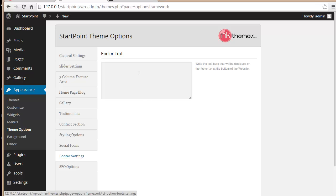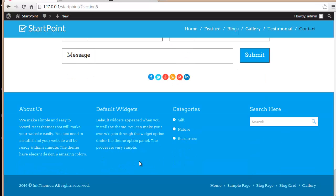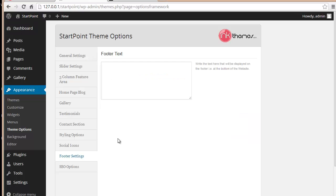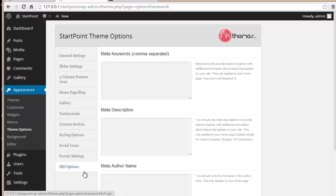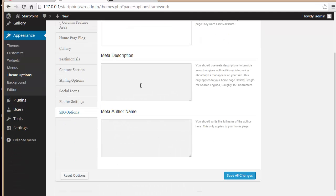Next is the Footer Settings, where you can edit the footer text — for example, adding your copyright notice.